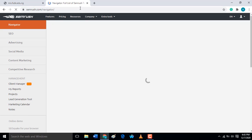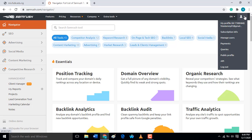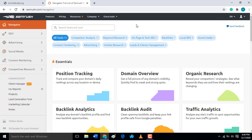SEMrush.com is a popular SEO tool that helps you analyze your keywords and compete with your competitors. Try and register on SEMrush.com — they have a demo, you can register for a 7-day, 14-day, or 30-day demo.